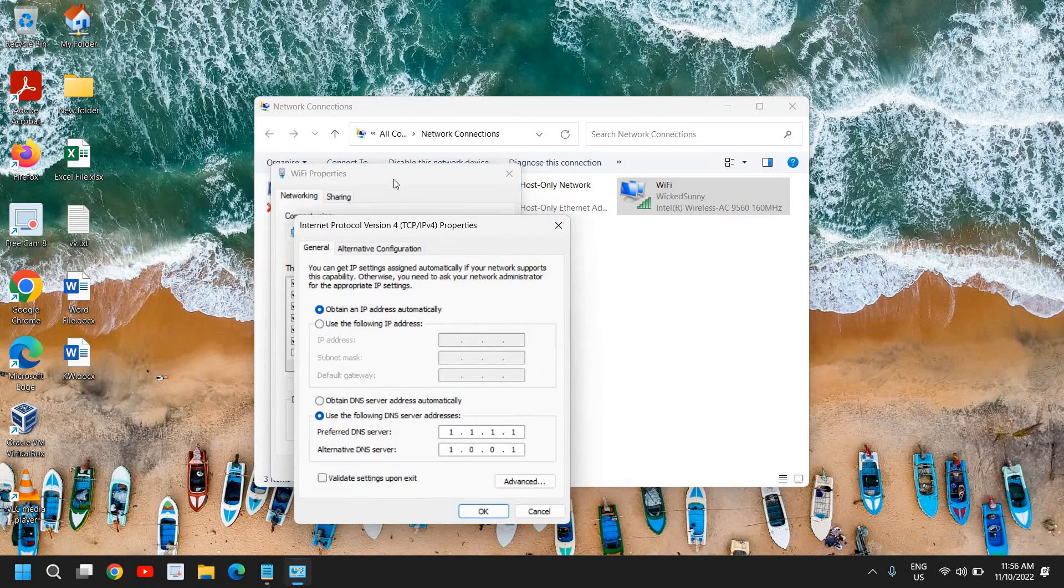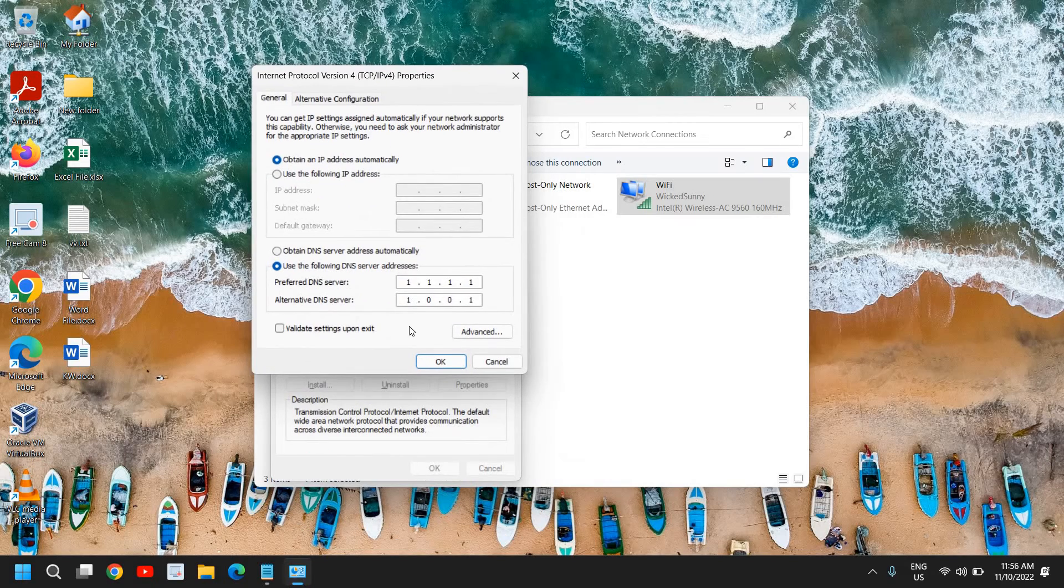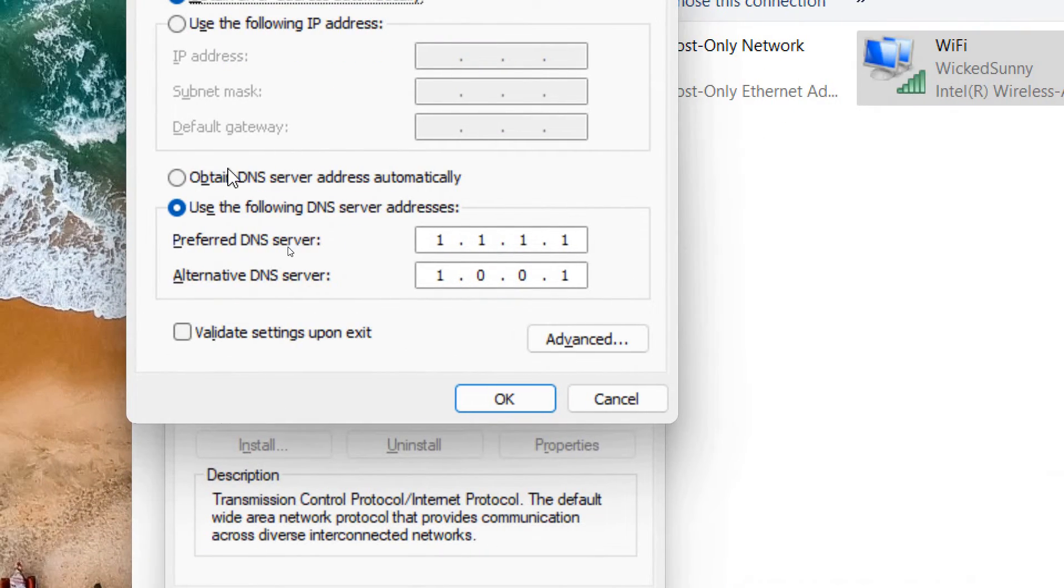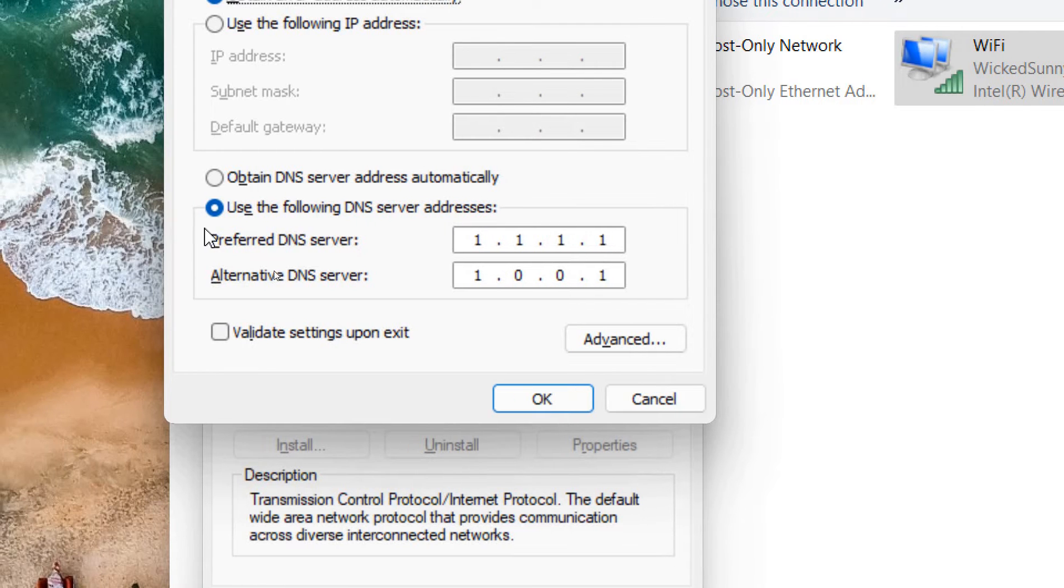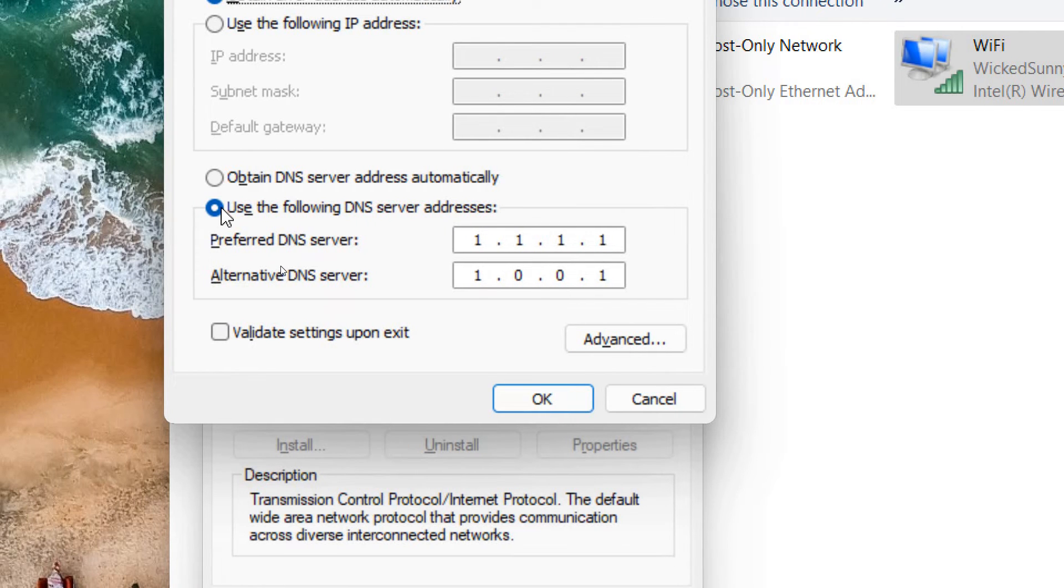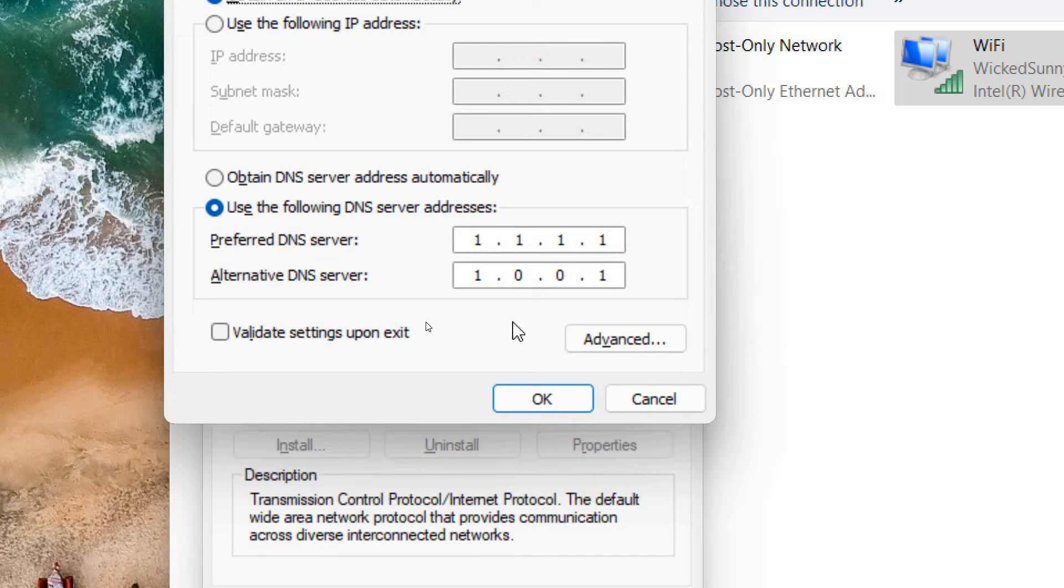Here, please make sure if 'Obtain DNS server address automatically' is selected, click on 'Use the following DNS'. I'm using the Cloudflare DNS which is really a great DNS.